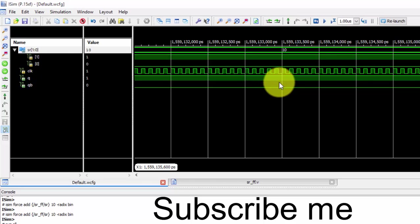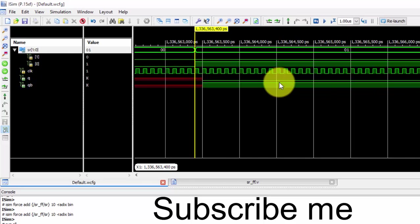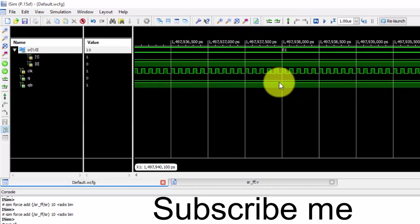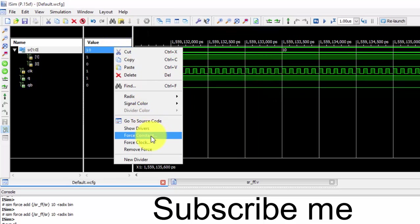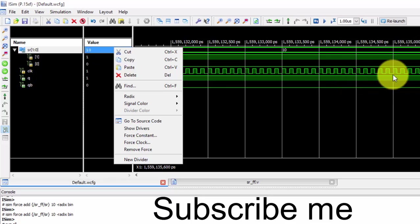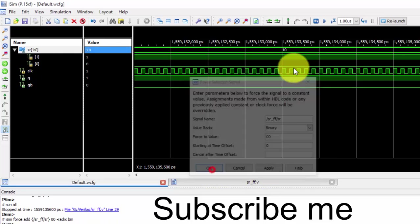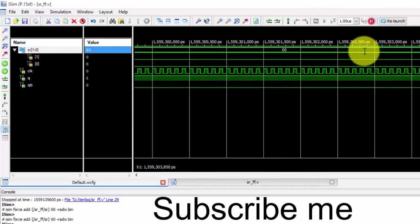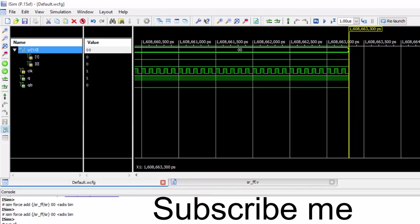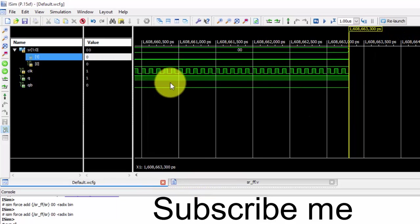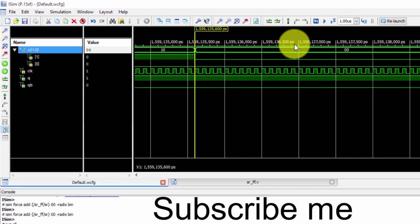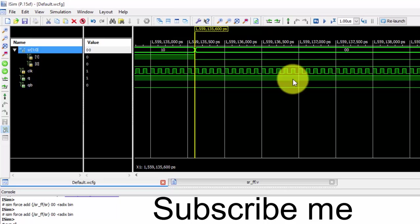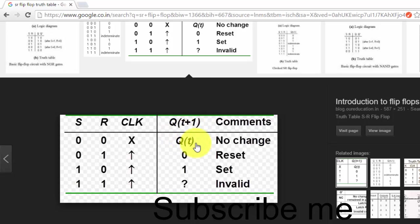So I've only given three conditions. Now if you give 0,0, then it should be retaining the previous value, which is here, it is 1. So let us give the force constant as 0,0, just apply it, and it should retain the previous value. See, it is 0,0 and it retained the previous value. So it is 0,1, it was previously 1, and for 0,0 it is also 1, which means it is satisfying this equation. 0,0 is no change, it retained the previous value.